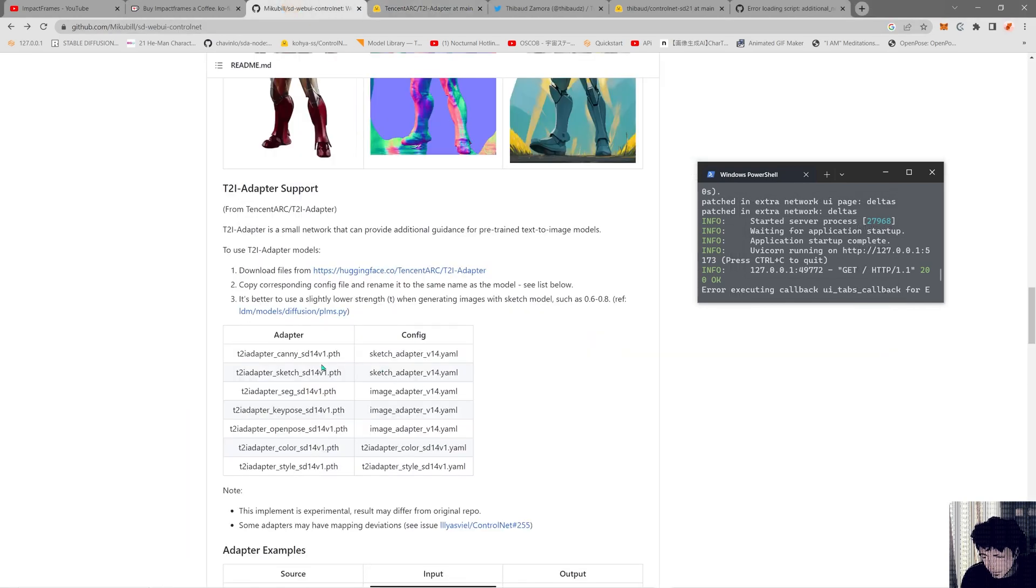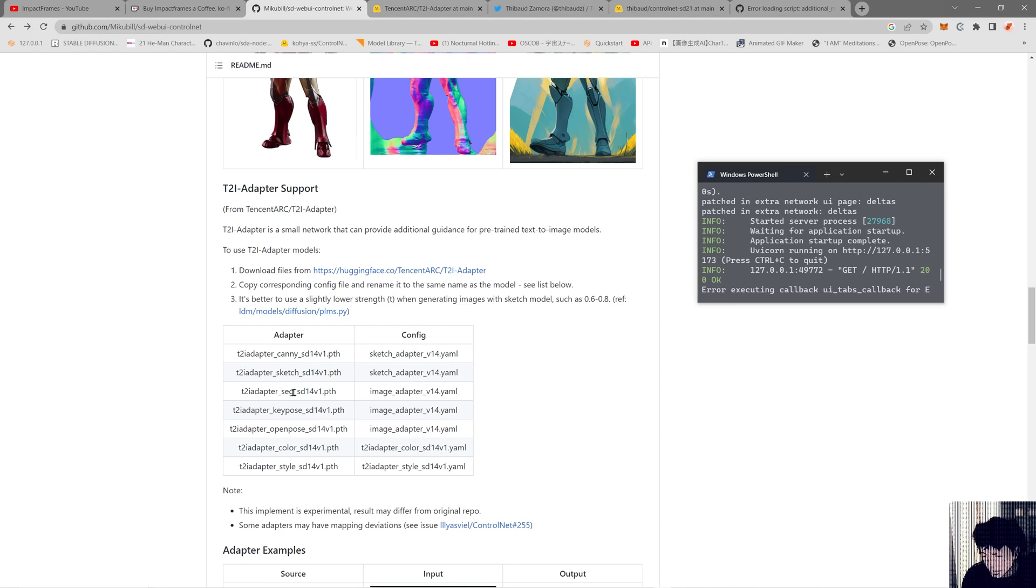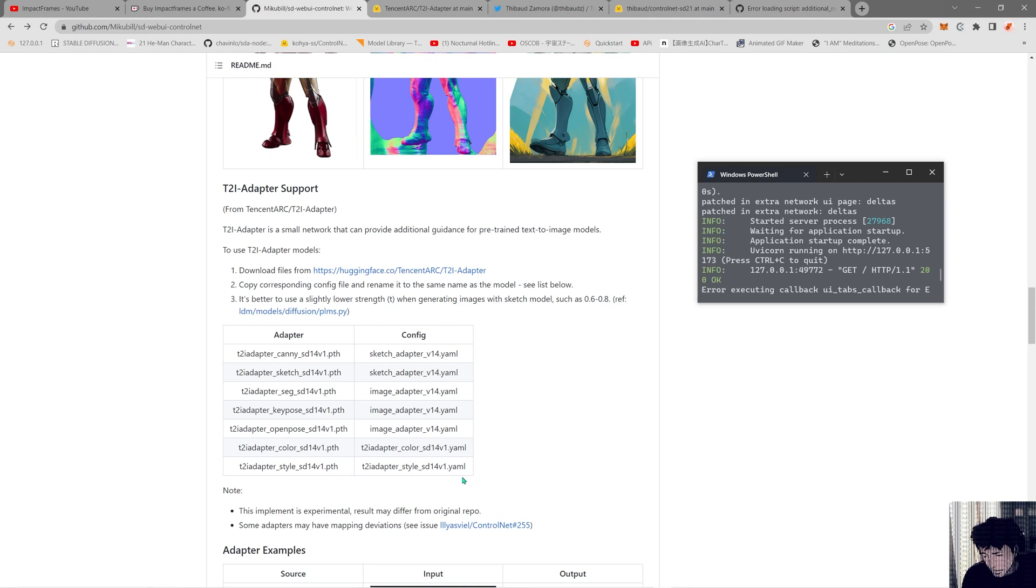You'll come here and change the respective name that Miku Bill is explaining here. You have the T2I adapter underscore Canny underscore SD14v1. You're going to grab that name and the sketch adapter v14 YAML. Make a copy of this file first so you don't mess up the original, then replace the name of the copy for the respective one. So the Canny will be sketch, the sketch will be sketch, segmentation will be image, key pose will be image, open pose will be image, color will be the new adapter color, and style will be style.